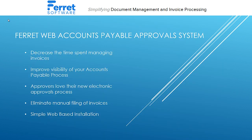Using Ferret Web accounts payable approval system will systemize your accounts payable process. It will decrease the amount of time you spend managing invoices. It will free up the valuable time of your accounts payable staff. It improves the visibility of the whole process. The approvers love an electronic approval process because it's so quick and easy.